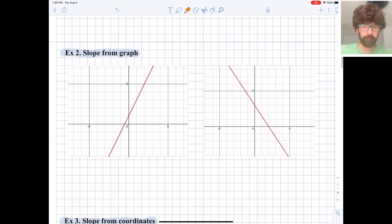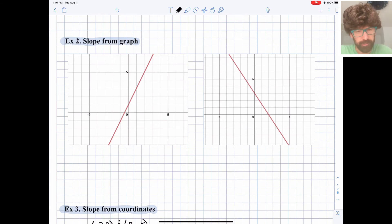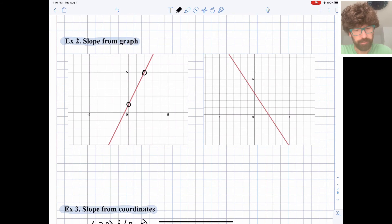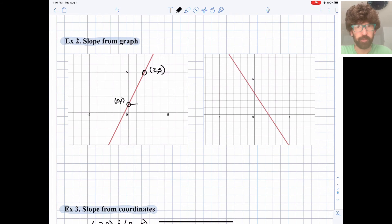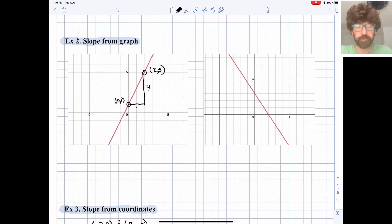Let's look at finding slope from a graph. The key is to find points on the graph that are easy and clean to read. It looks like we have a clean point at 2 comma 5 and another at 0 comma 1. One thing I like to do is make a slope triangle — a little right triangle that gives us the rise and the run. The rise here has a difference of 4 and the run a difference of 2, so our slope is 4 over 2, which is just 2.